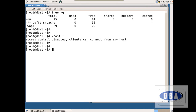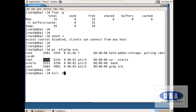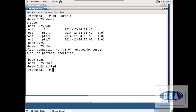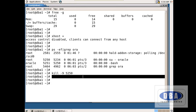Now let us see one more concept — killing a process. We are connected as Oracle user, and this is the process ID. I want to kill this process. Using kill -9 5250 (the process ID), this session is automatically killed. Why? Because we have killed the process. This is how to kill a process.